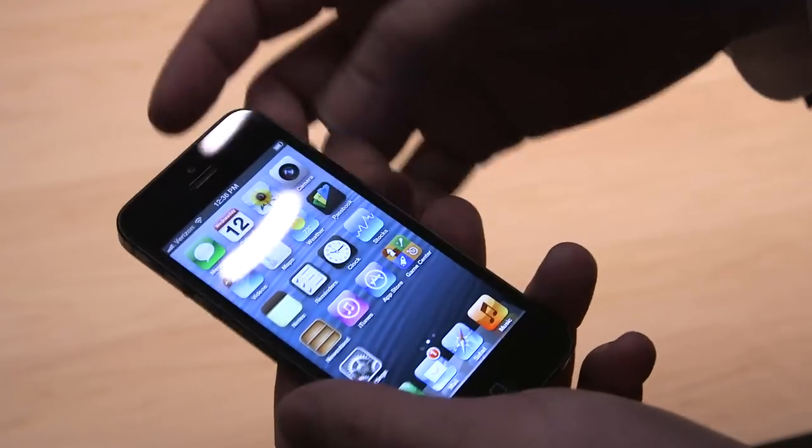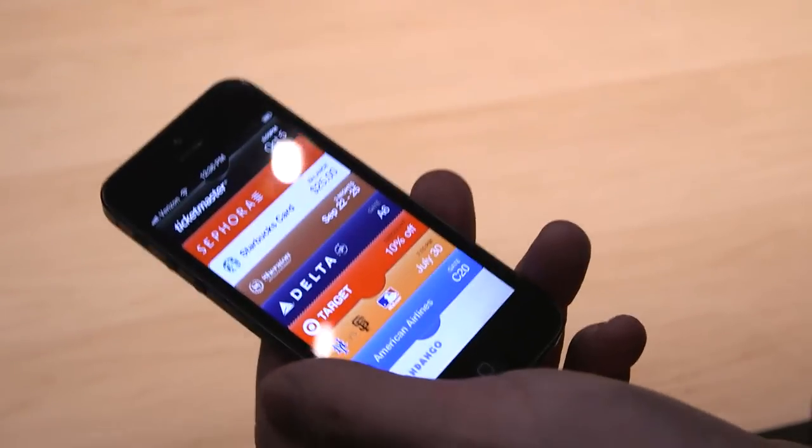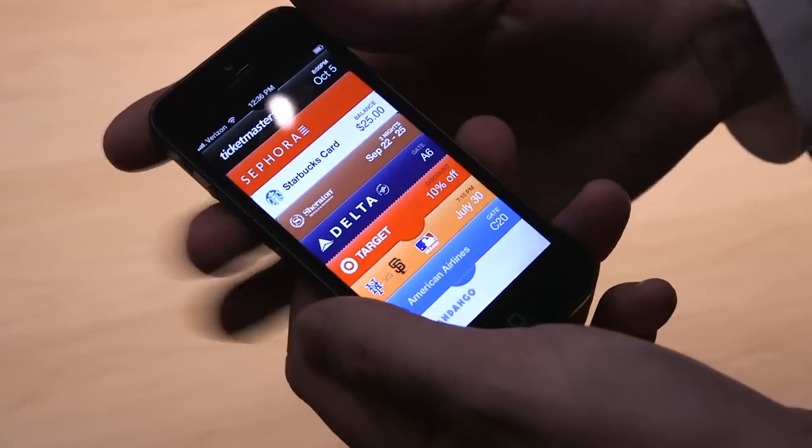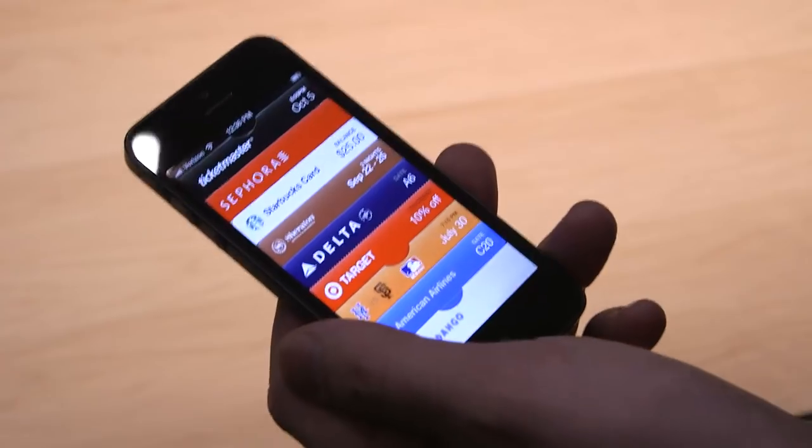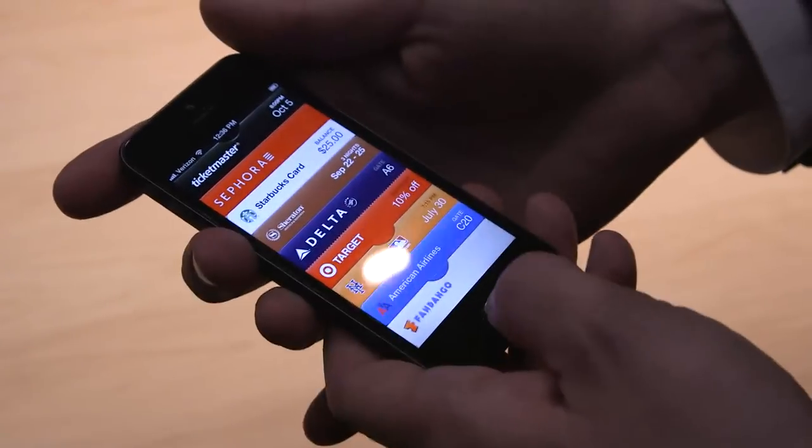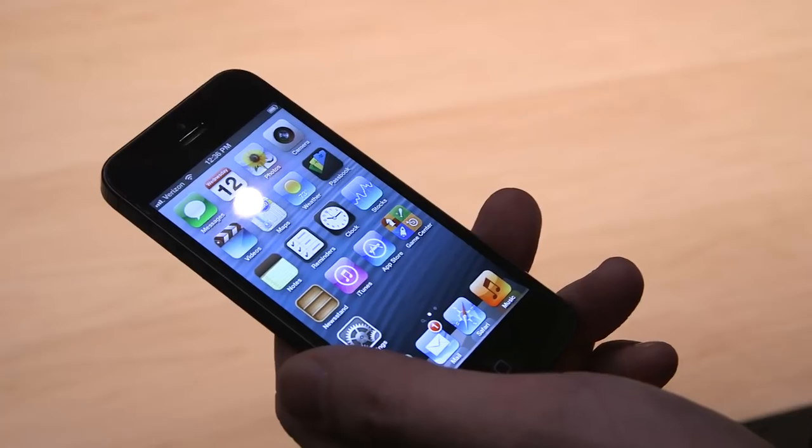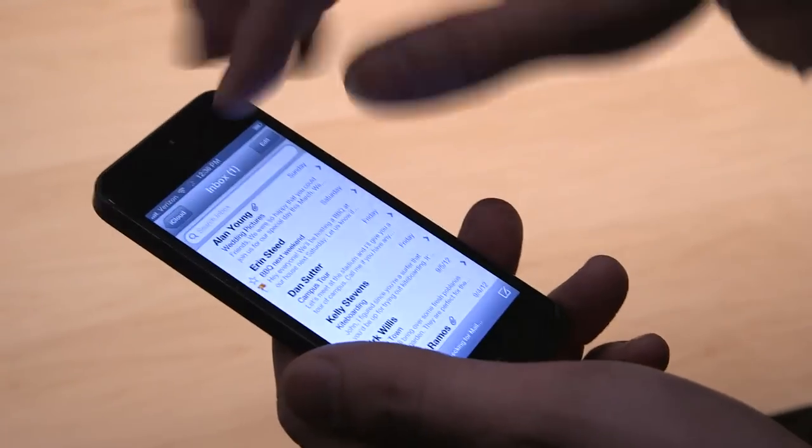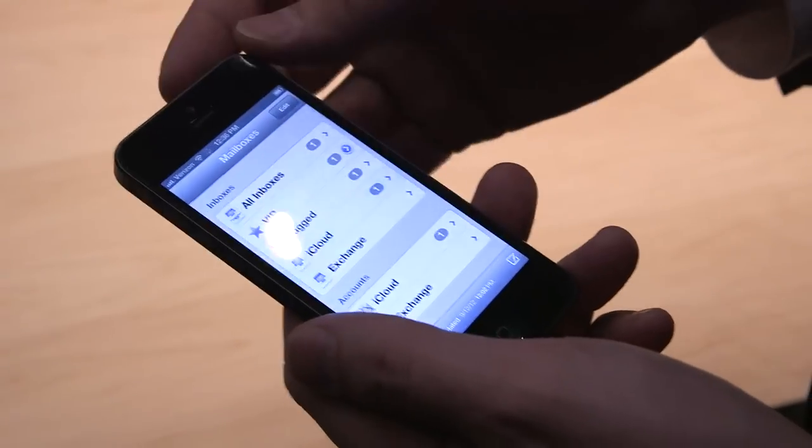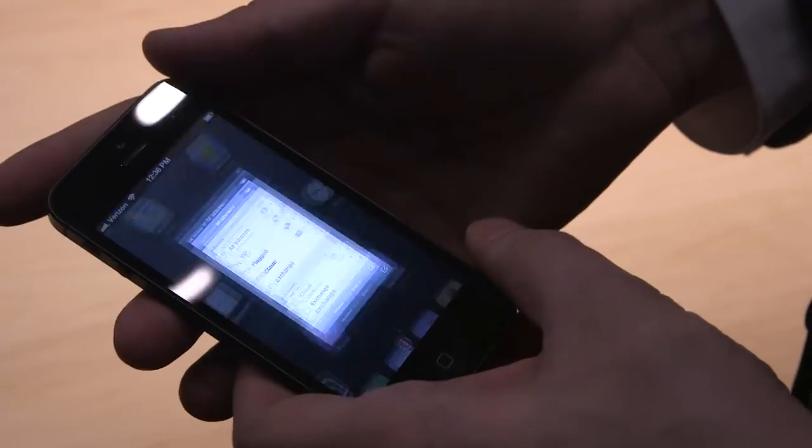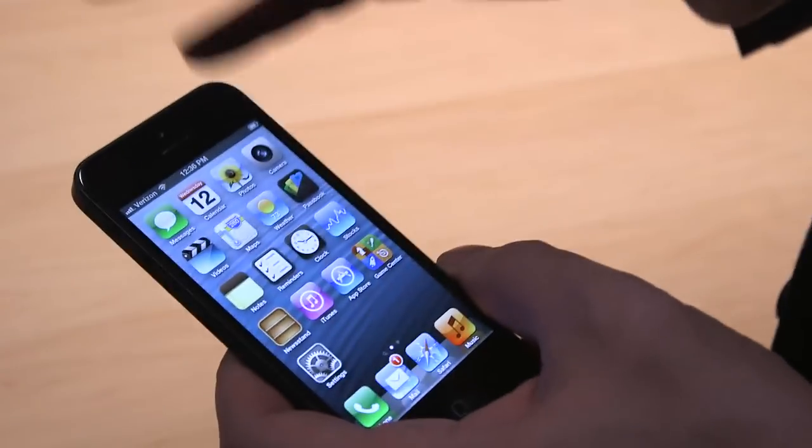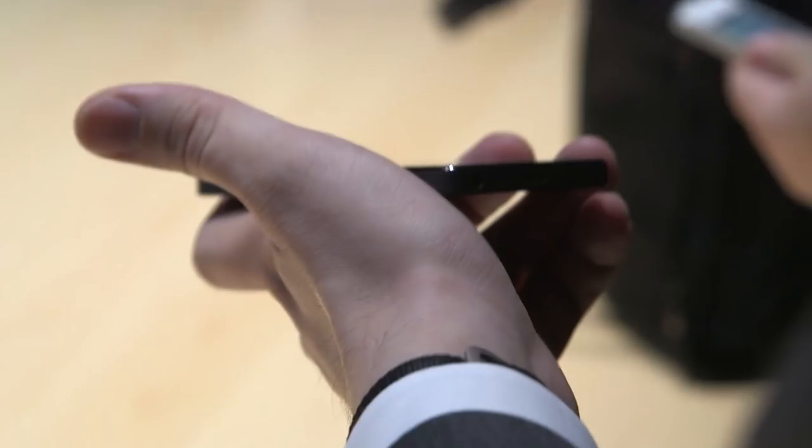A few new additions. Passbook is one of them, which is going to collect all sorts of boarding passes and gift cards and stuff like that, which was demoed today. There's also new mail features. For instance, the VIP and flagging has been changed. And lots of little nips and tucks all over the OS.